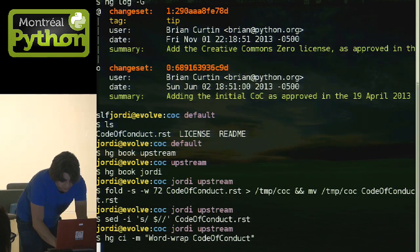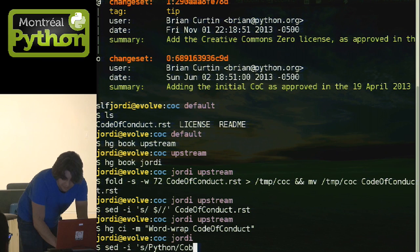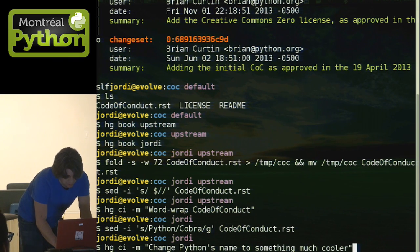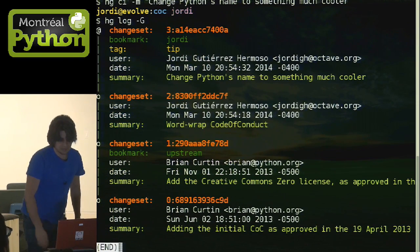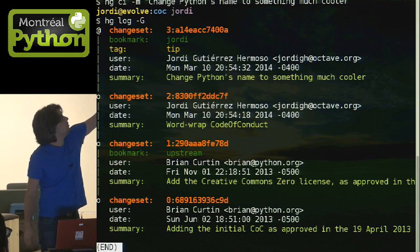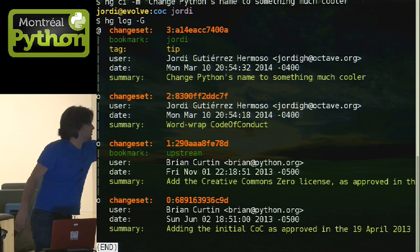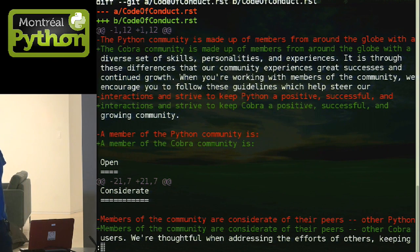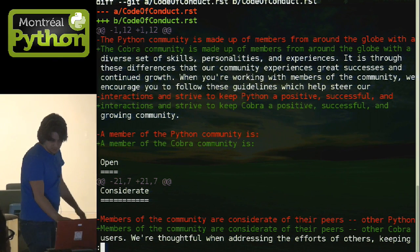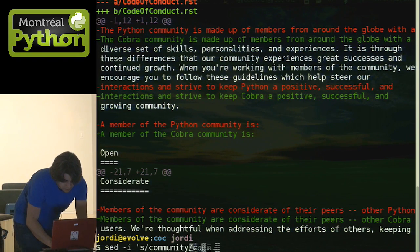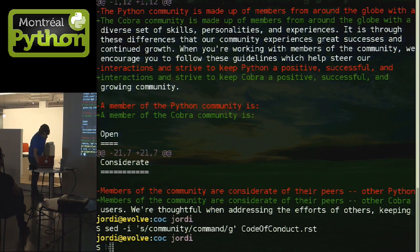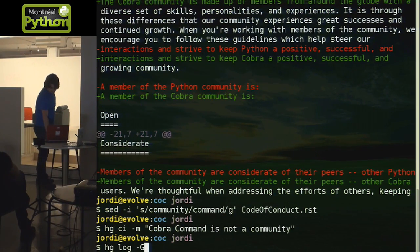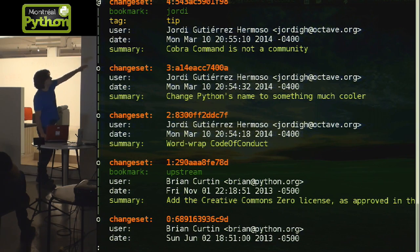I'm going to get rid of the trailing whitespace and commit this word wrapping. Now the code of conduct is for Python, but we're going to edit it and call it Cobra. We're going to change Python to something cooler, which is Cobra. Now we've added two commits. You'll see that my Geordi bookmark is up there and there's a bookmark for upstream down below — those are the original commits. I added two more. The actual change is 'the Cobra communities made up of members from around the globe with a diverse...' and so on. Just to show you, now we have three commits.